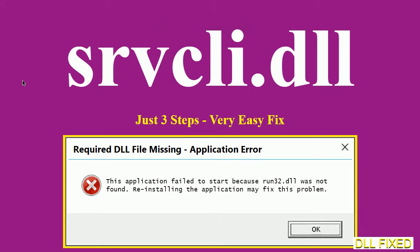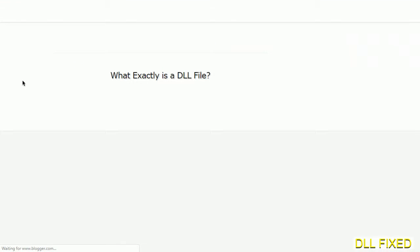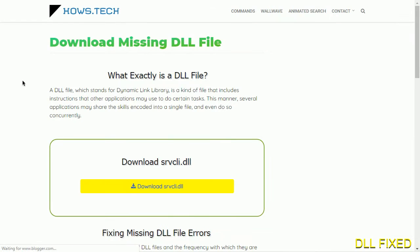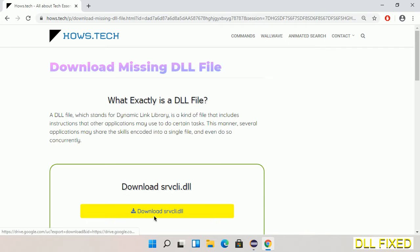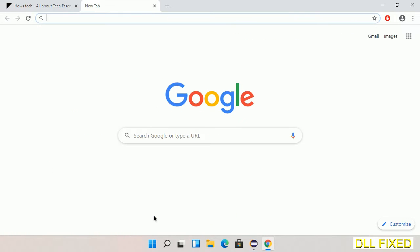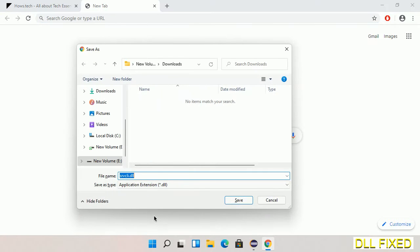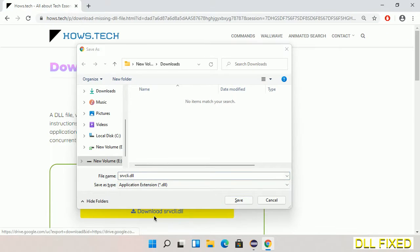Let's see how to fix this missing DLL problem in just three steps. In step one, we have to open this page. The page link is provided in the description. Click on the download button and the file will get downloaded. Save the file somewhere.